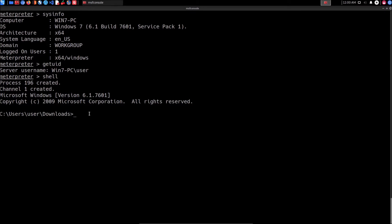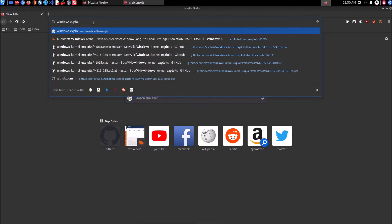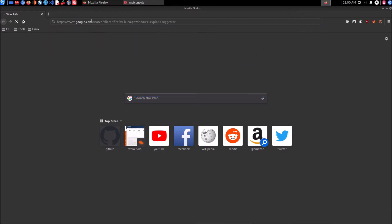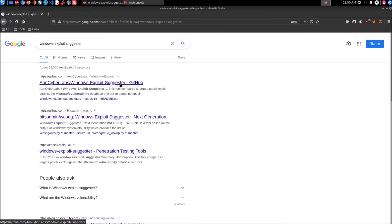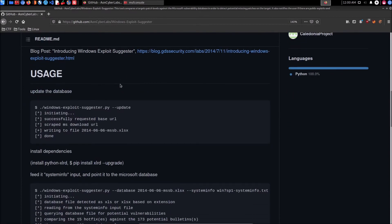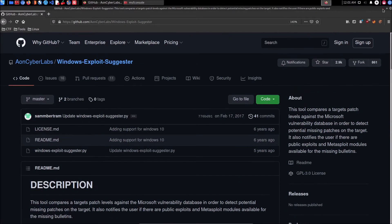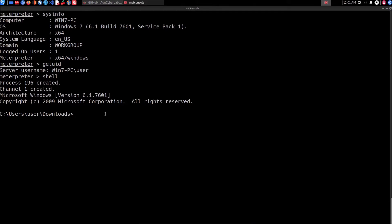To enumerate kernel exploits we're going to use the Windows Exploit Suggester. You can easily find it by Googling 'Windows Exploit Suggester' — it will bring up the GitHub repository. I've opened Firefox and searched for it, and there it is as the first result. I've already explained the usability of this tool in the book, so I won't go deep into it here, but you can clone the repository from that link. Let's move on to enumerating kernel vulnerabilities on this version of Windows.